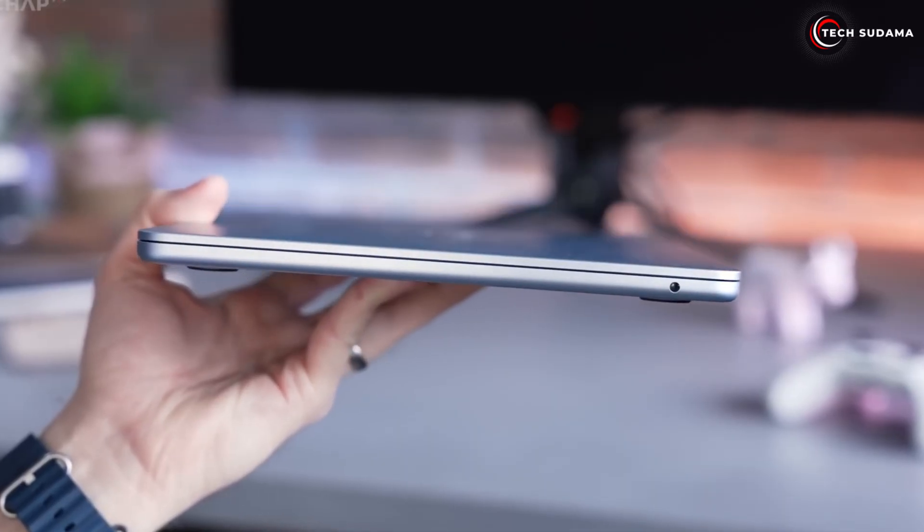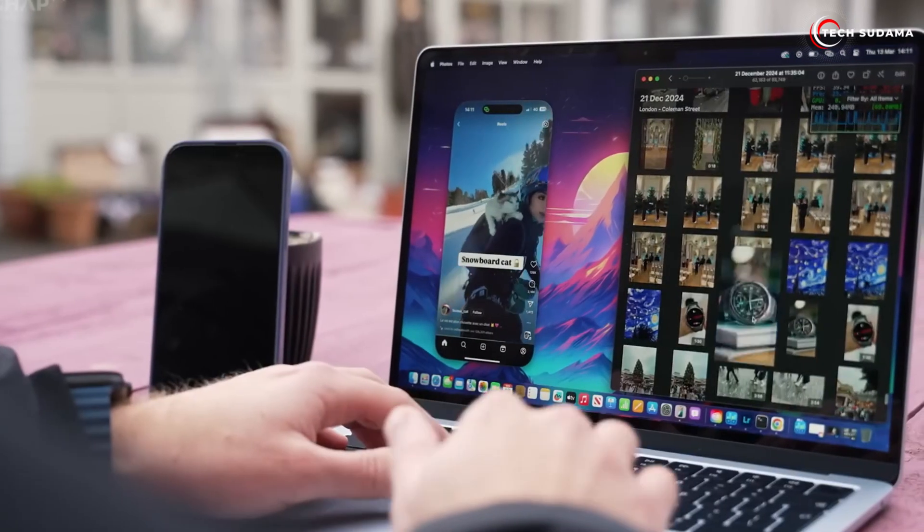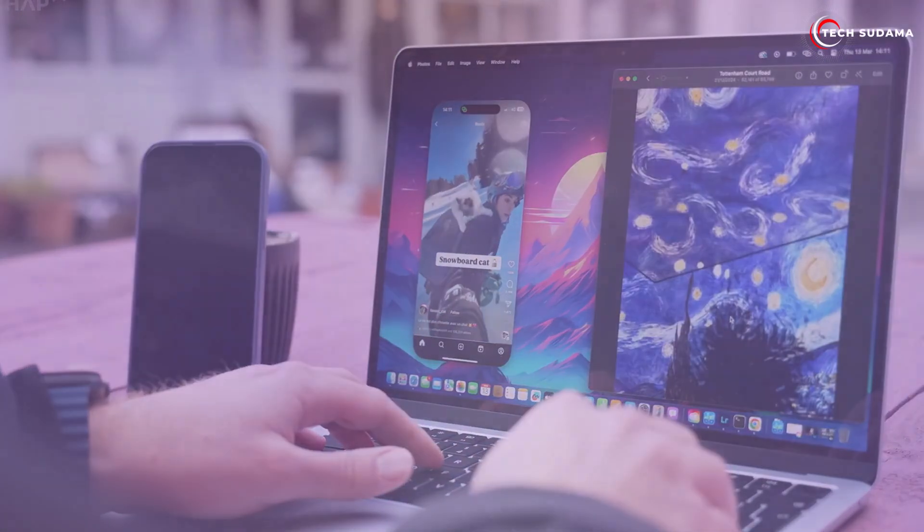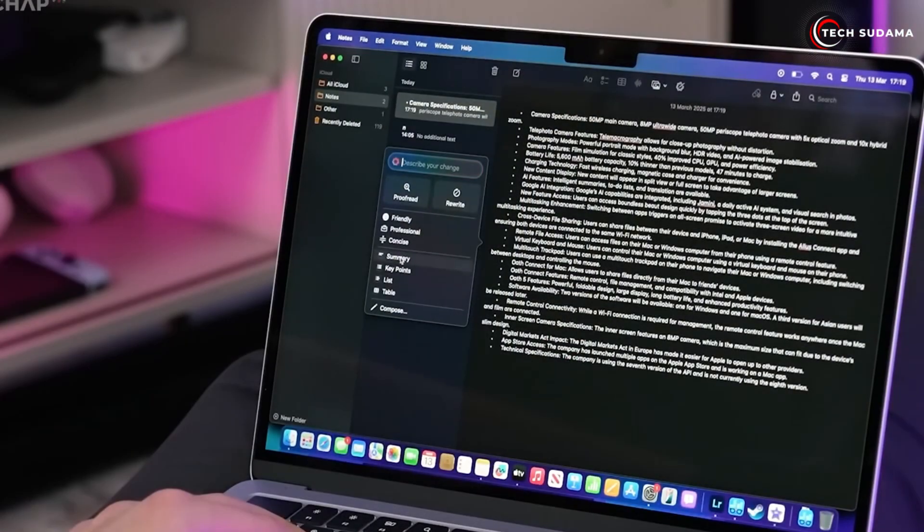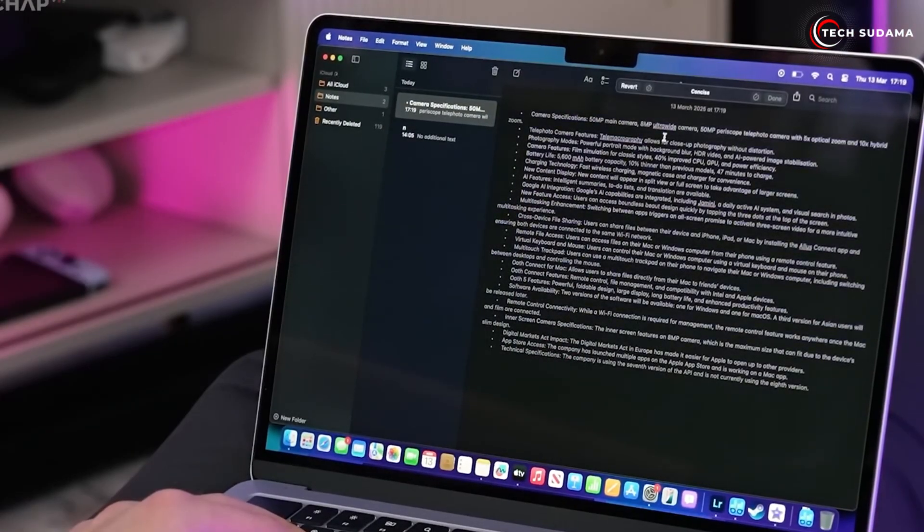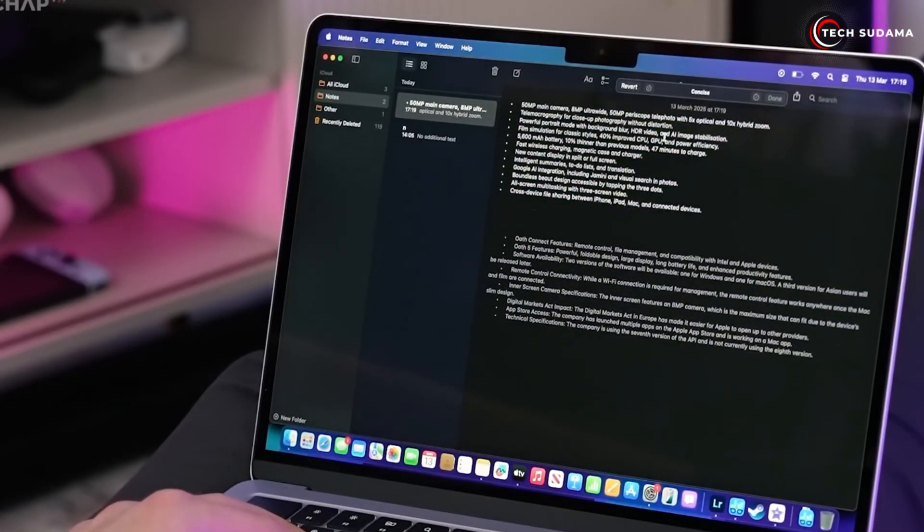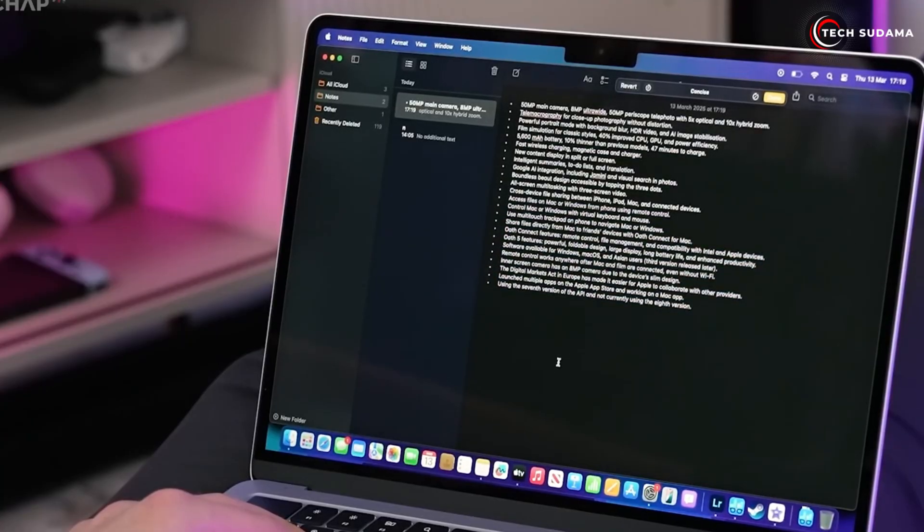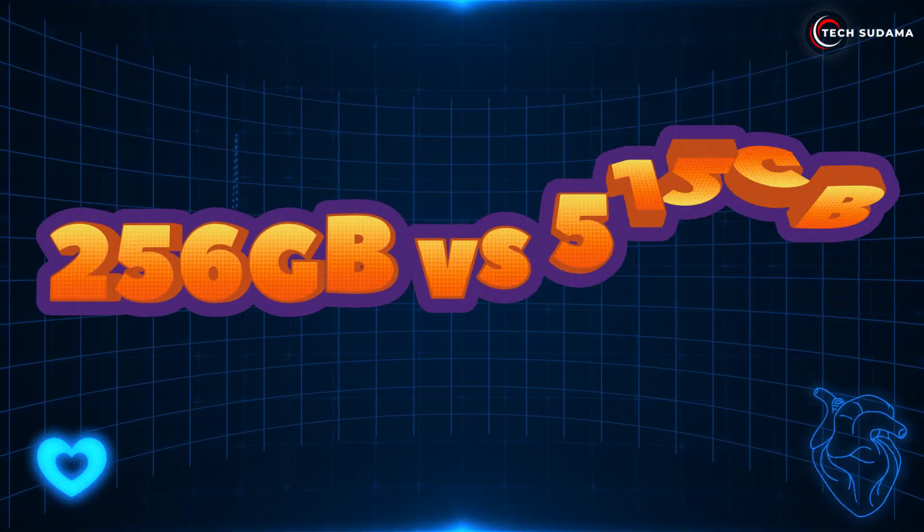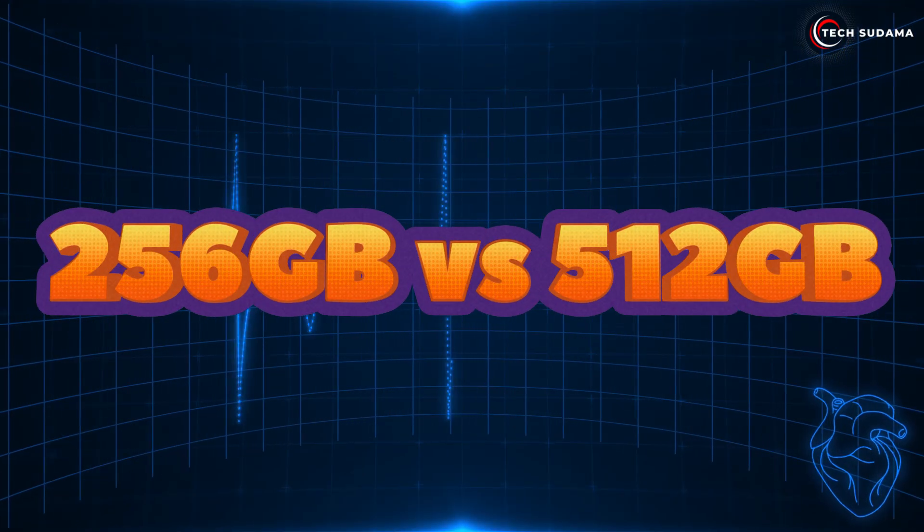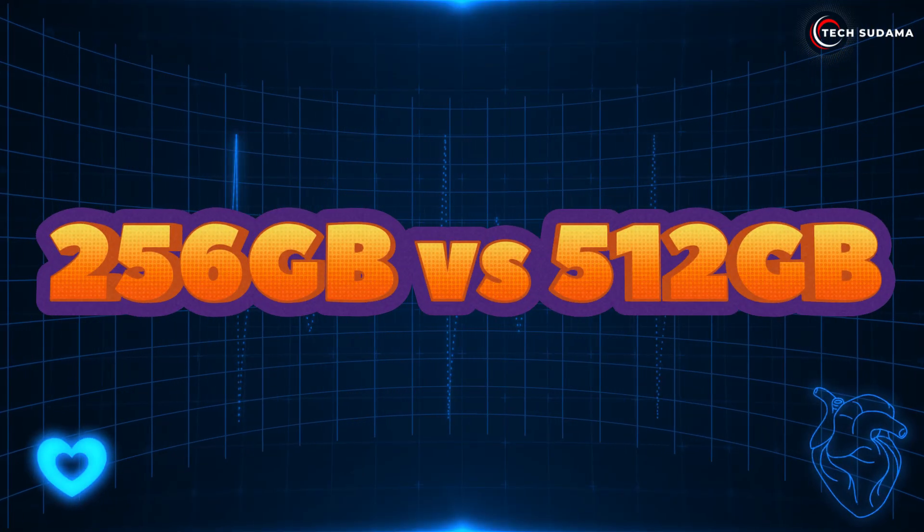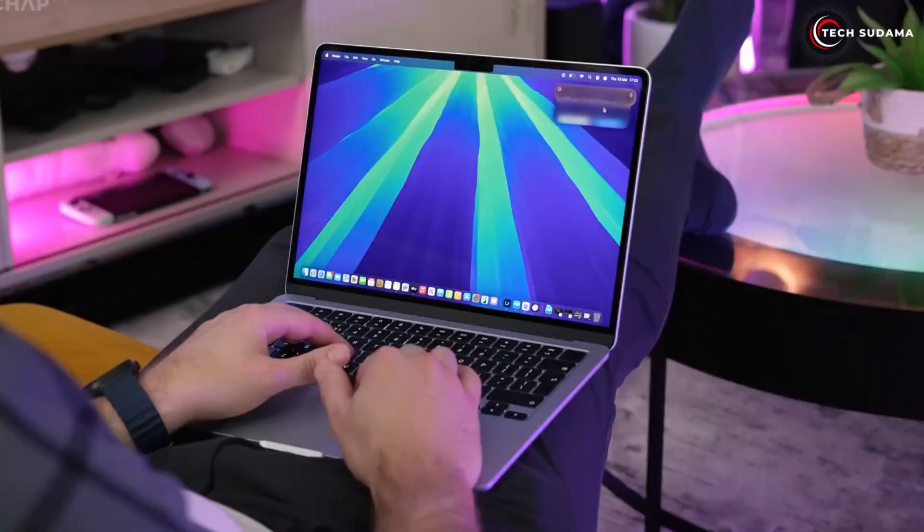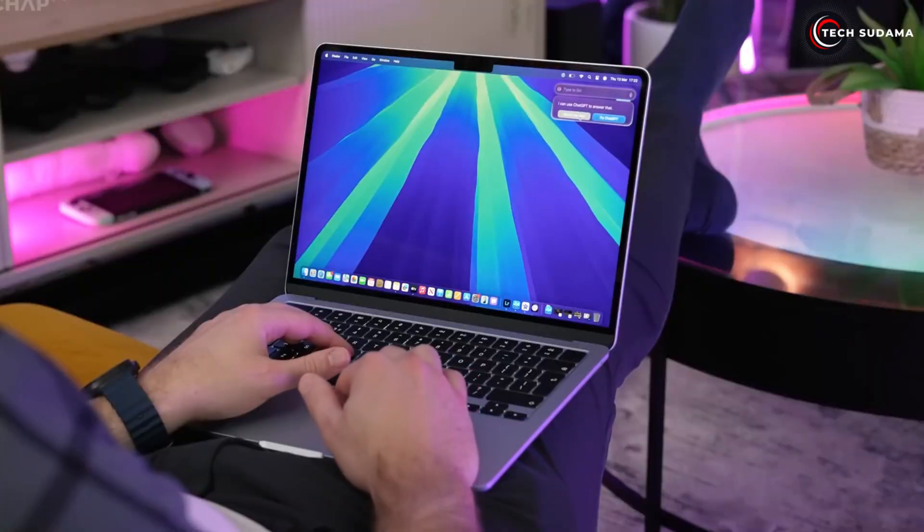So the 15-inch M4 Air is for you if you crave the expansive screen for multitasking or media, appreciate slightly better audio, and can tolerate a tiny bit less portability. It's often the best for most people option if budget allows.